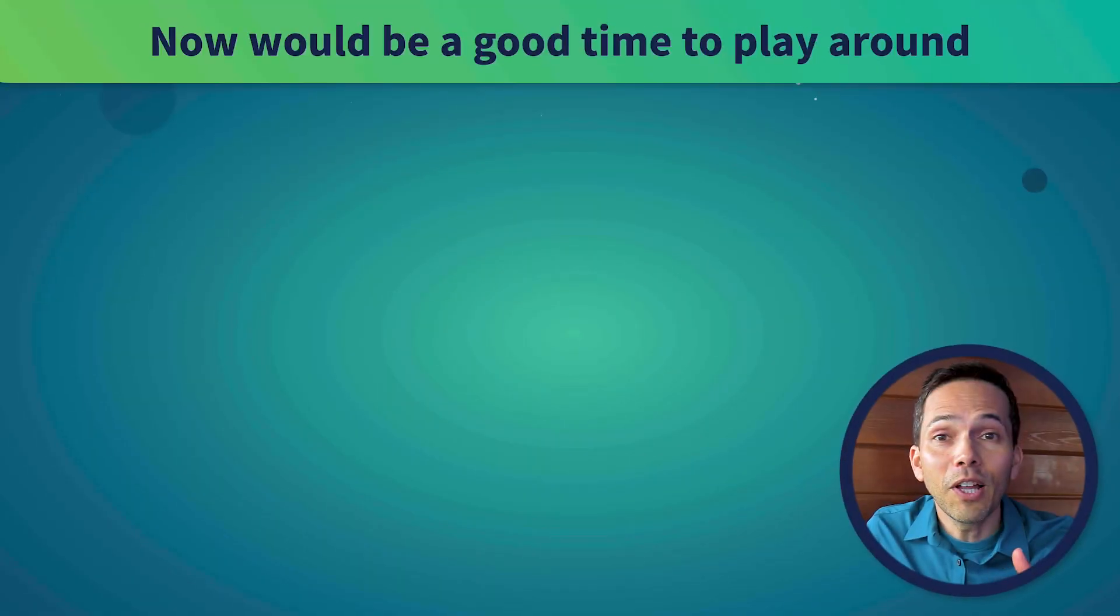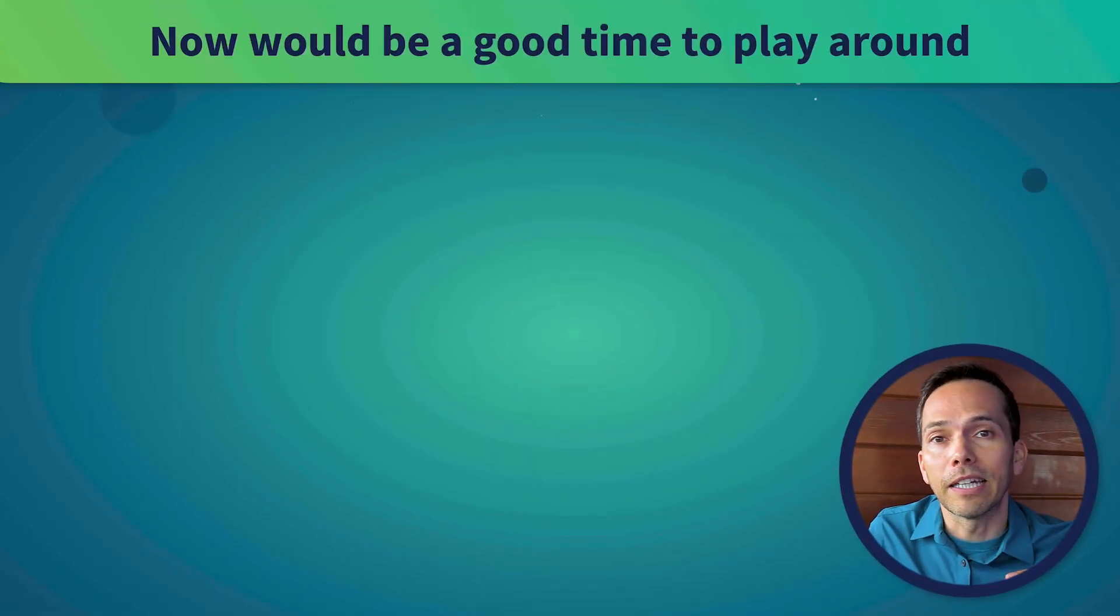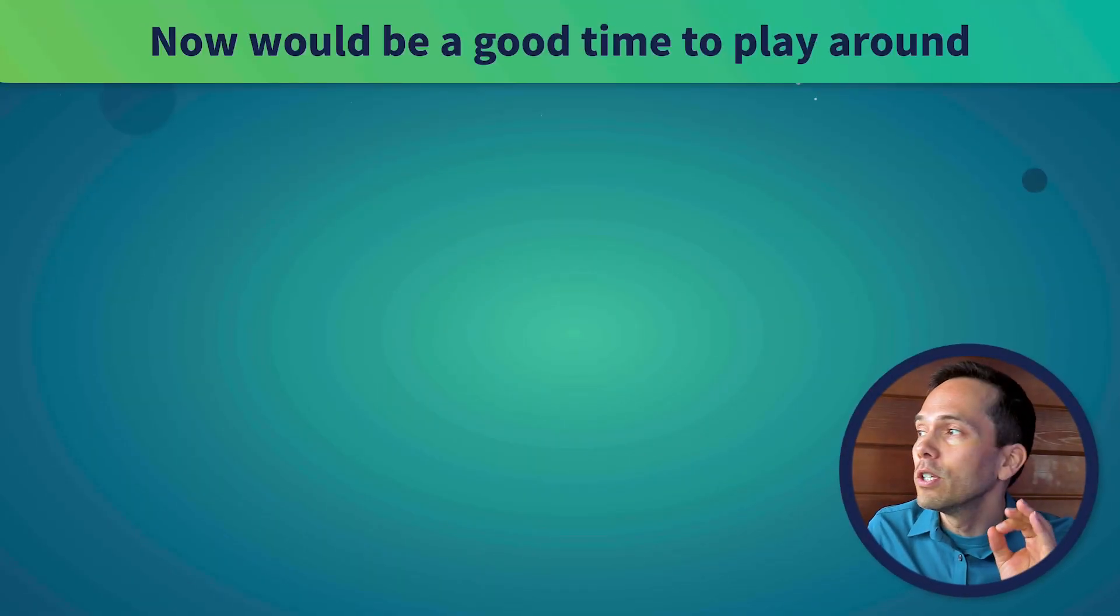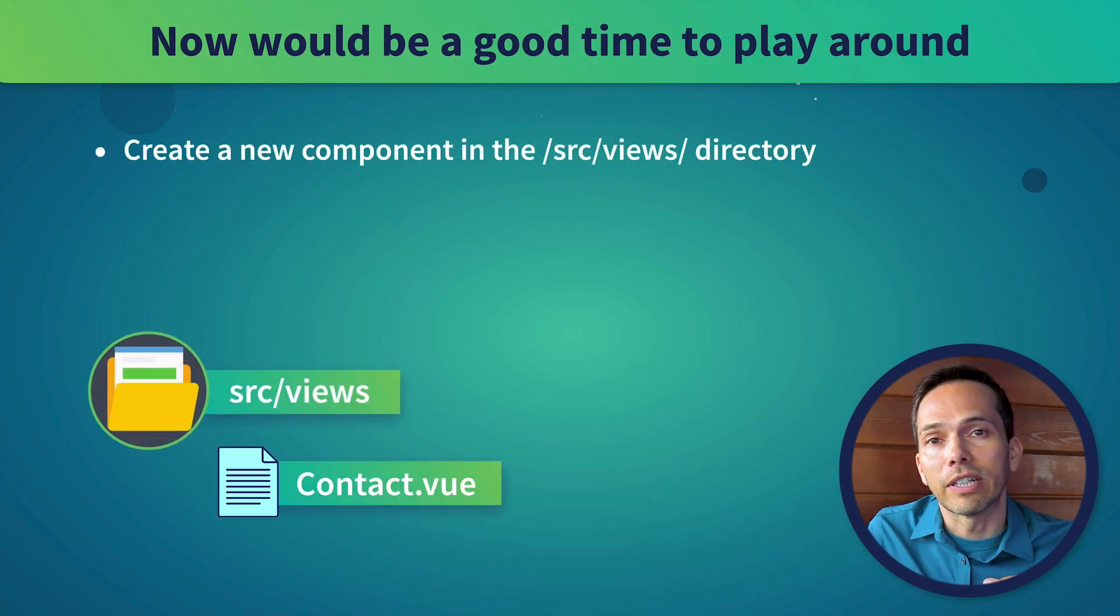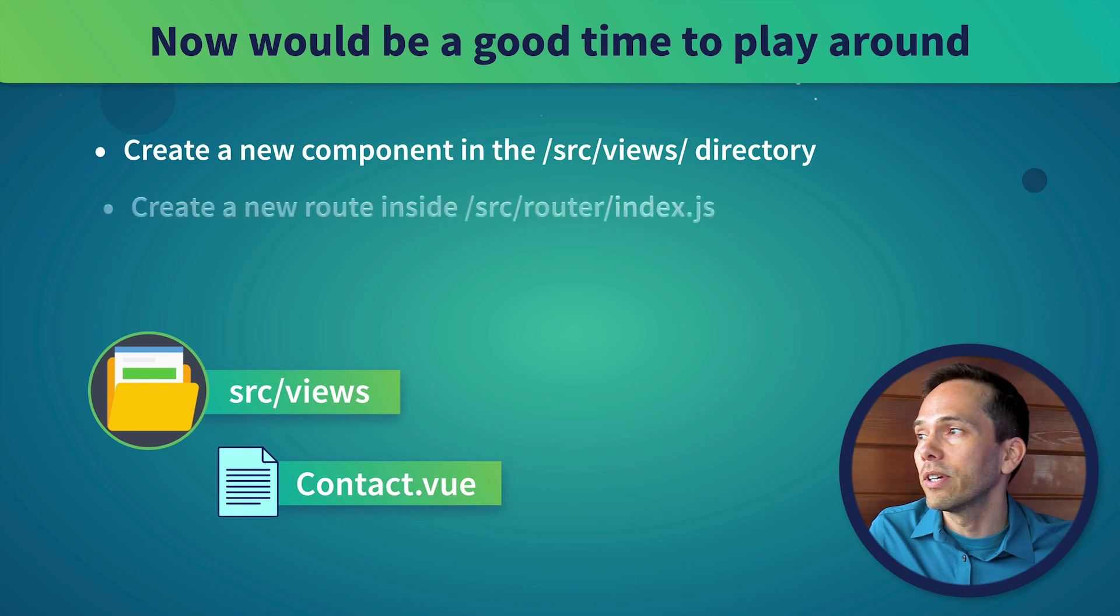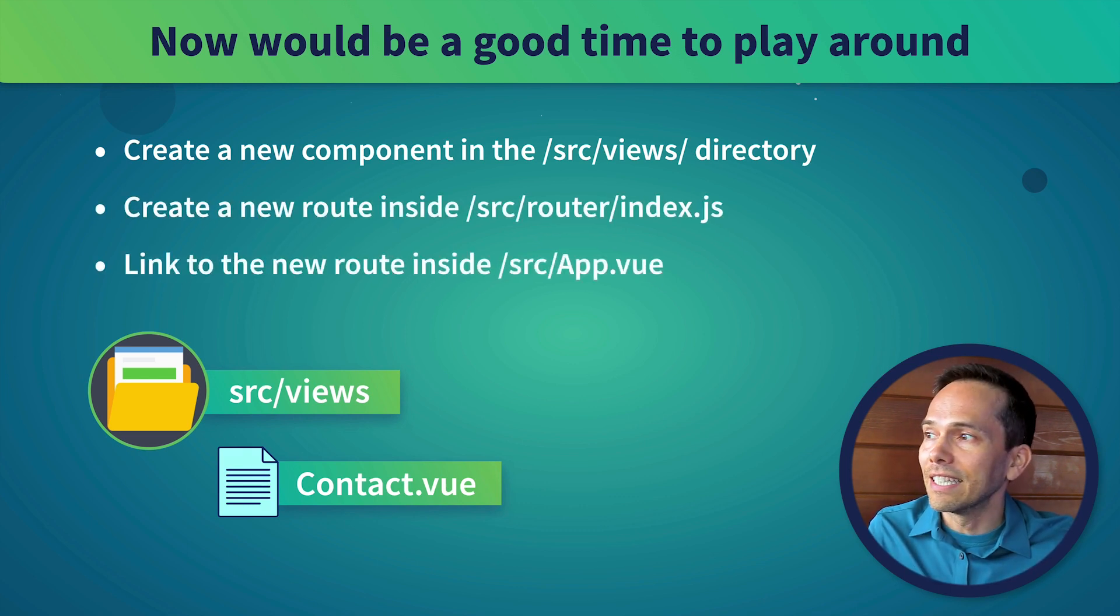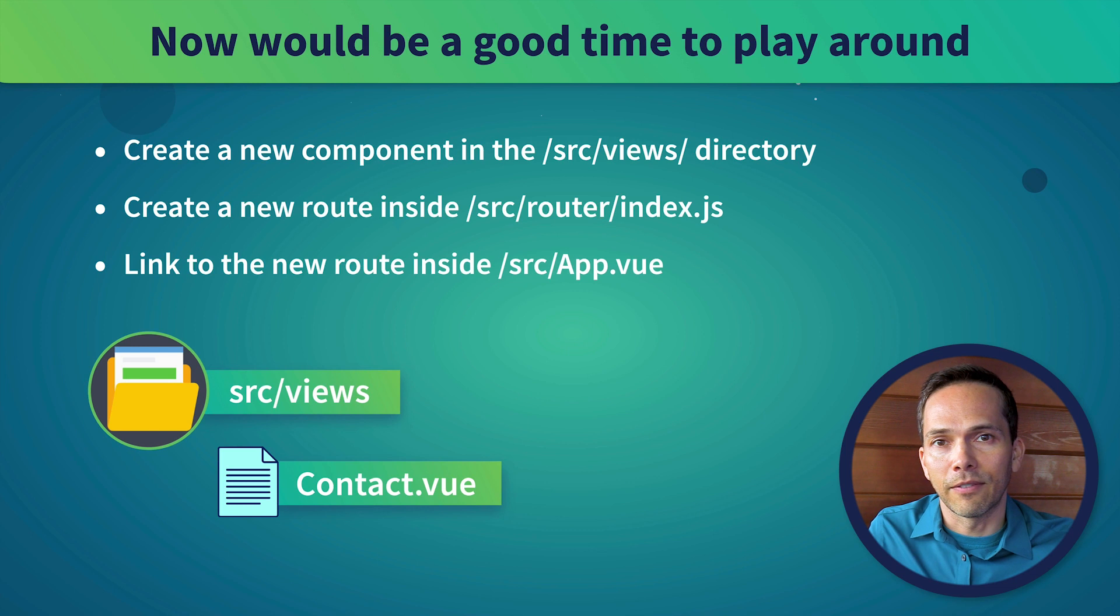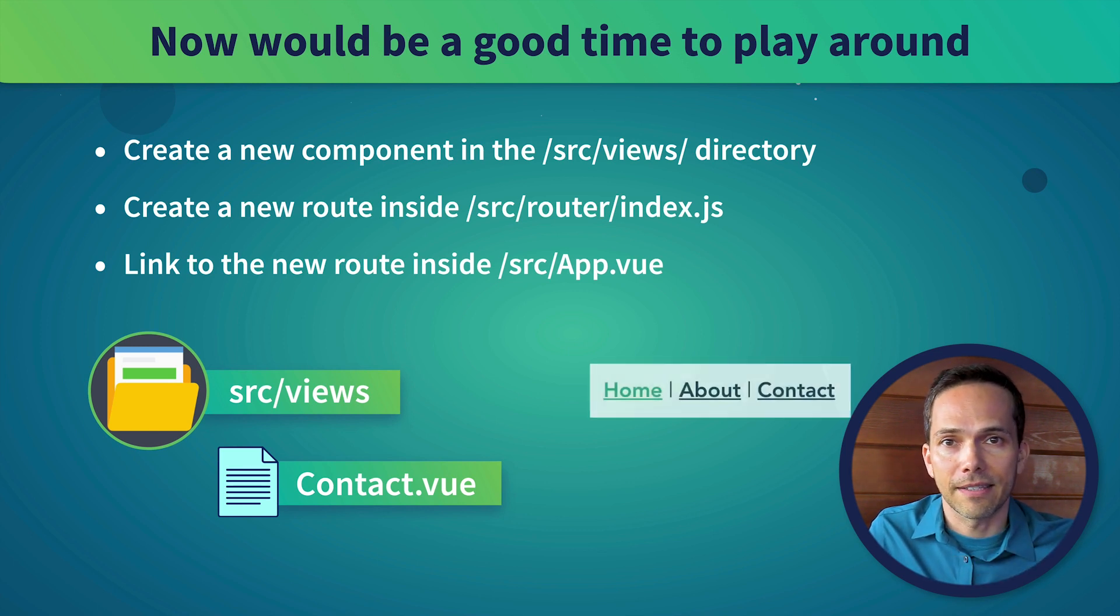If you're following along, now might be a great time to pause and play around. You might try creating a new component in the source views directory, like a contact component. Then create a new route inside the router. And finally, link to the new route inside the app.view. So your navigation might end up looking like this.